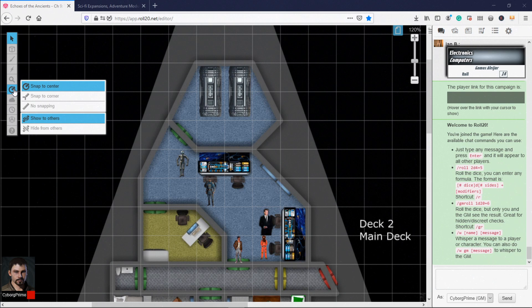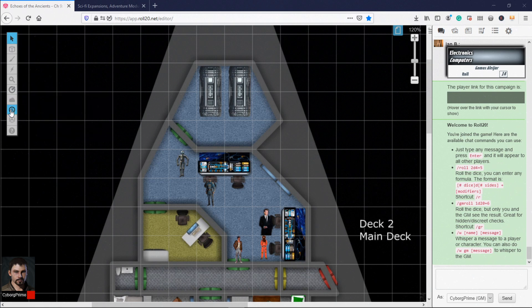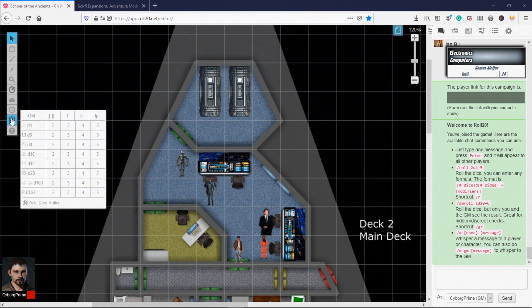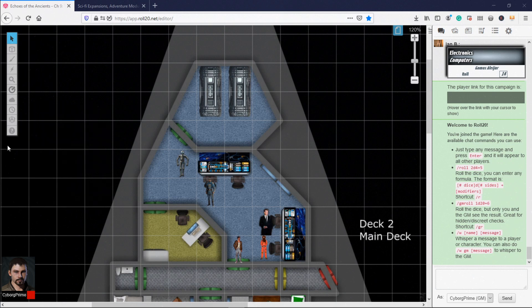There are additional tools on this toolbar that you can only see from the GM view. These tools include the map layer and dynamic lighting controls, the visual effects controls, the fog of war, and the turn tracker controls.